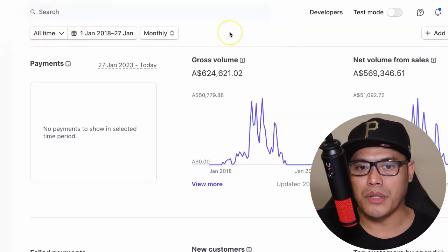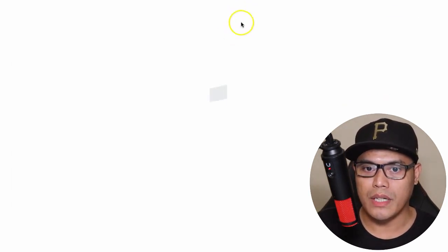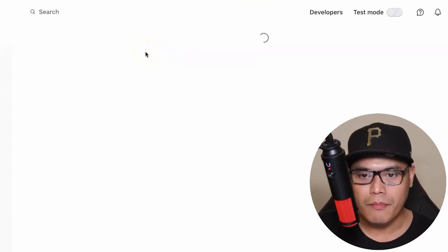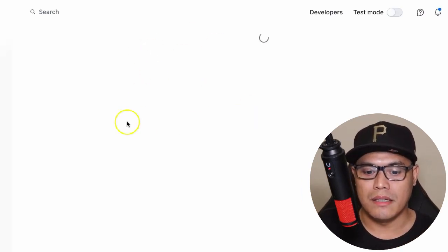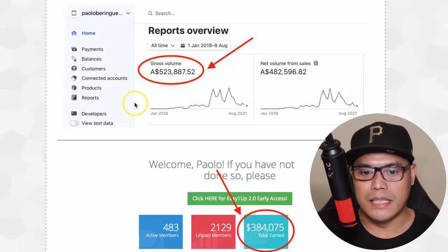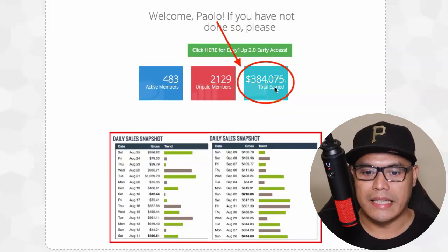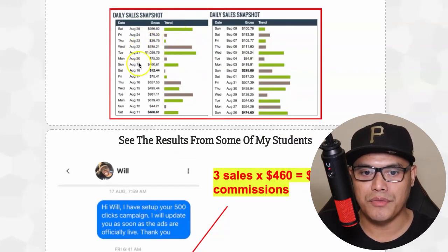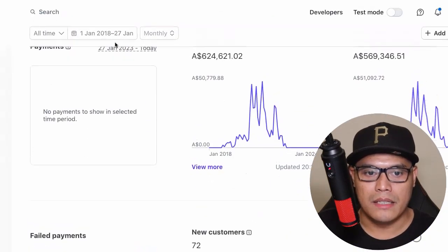If I go to my Stripe account and go to the all-time commission, you can see this is a live account - not a screenshot - that I personally use for my affiliate marketing business. This is another affiliate account where I made three hundred eighty-four thousand dollars, and on Clickbank I can make anywhere from four hundred to one thousand dollars a day.